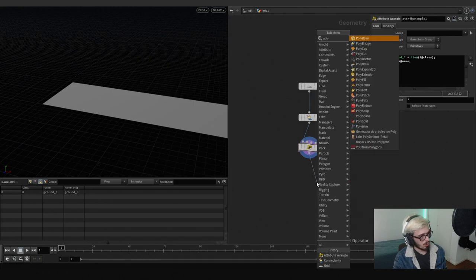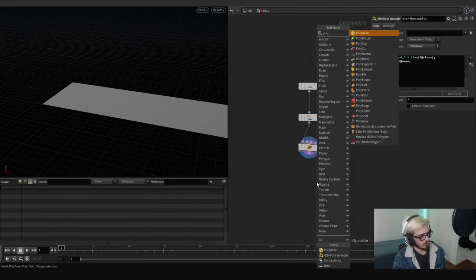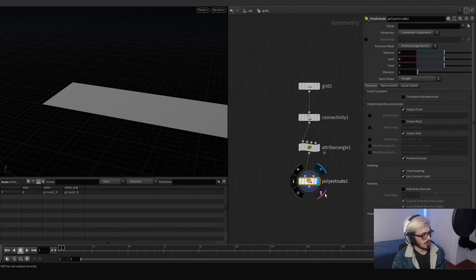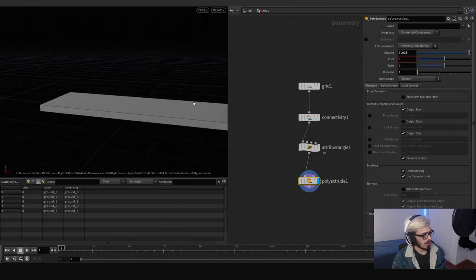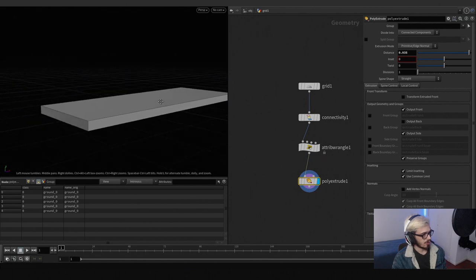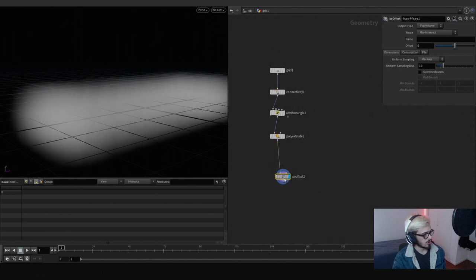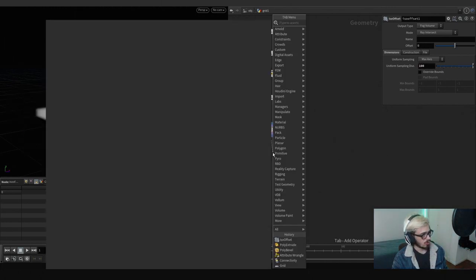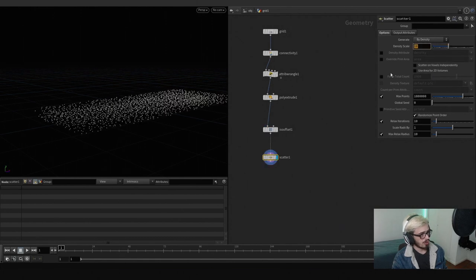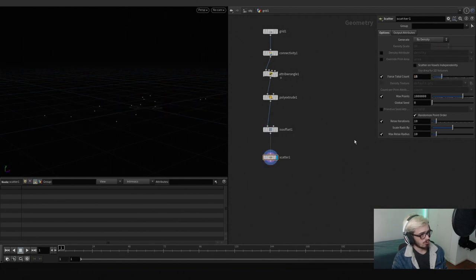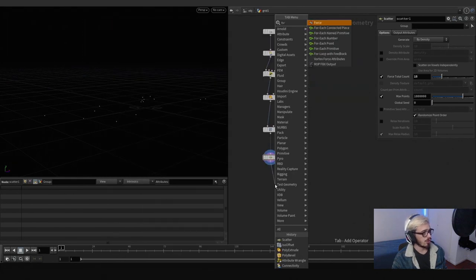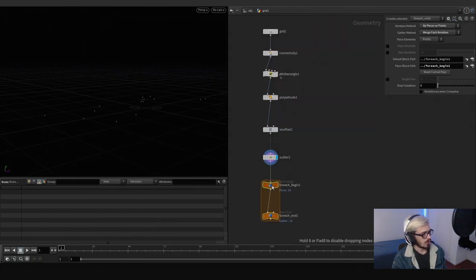We're going to use a poly screw, set to maybe 0.9. I'm going to use a user offset set to 10, and I'm going to scatter some points — in this case 15 points with relax iteration set to zero.